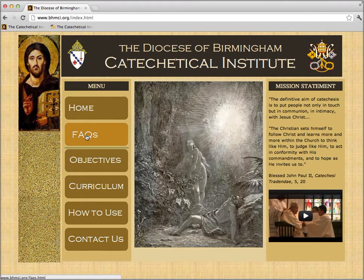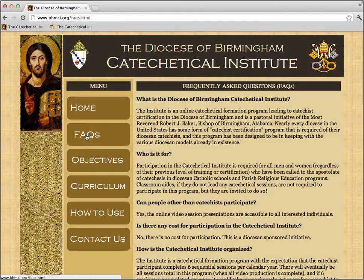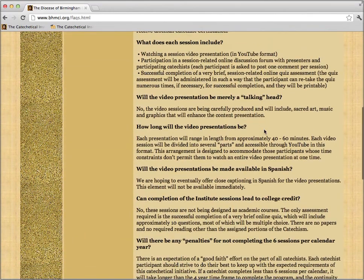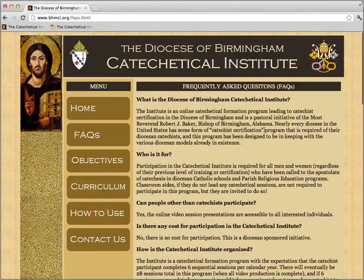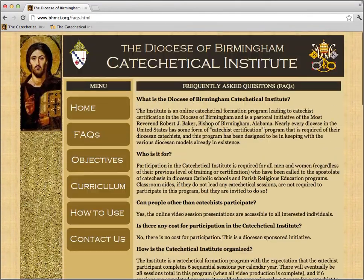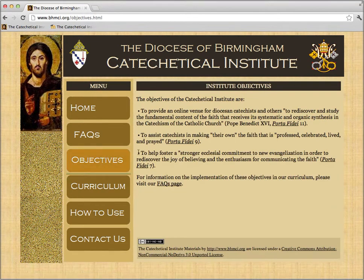The FAQs page is what comes next. Here you'll find answers to some of your most common questions. The next page you'll find is our Objectives page, where you'll find the reasons why the Catechetical Institute exists.